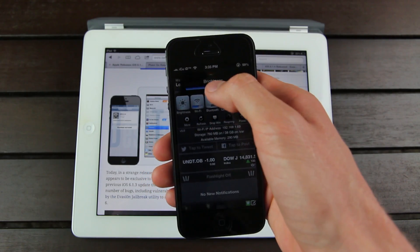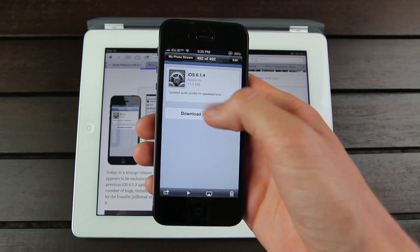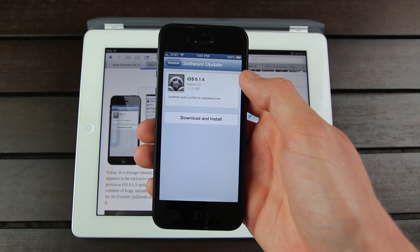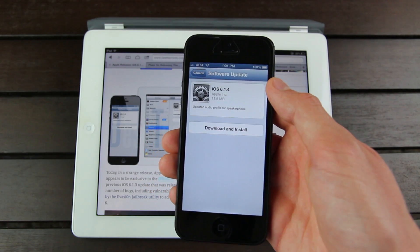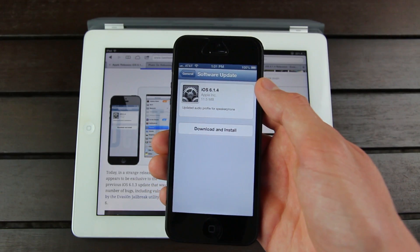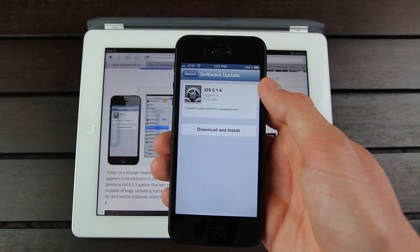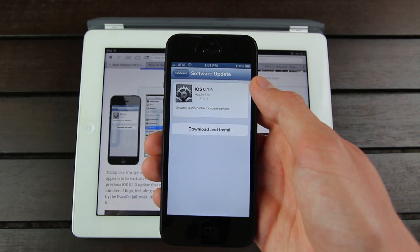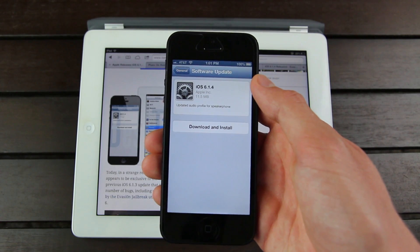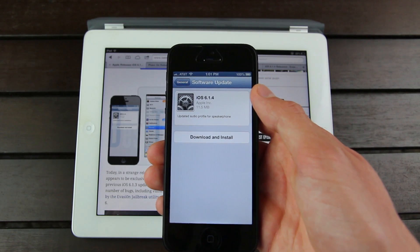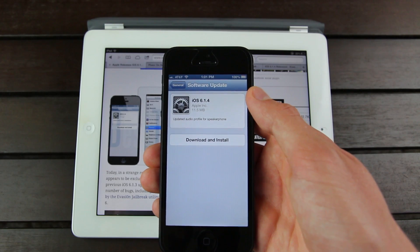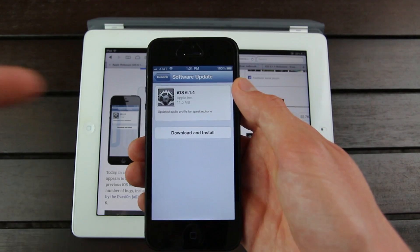As you can see, if you're an iPhone 5 owner, this is what it would look like when you go inside of the software update portion of the settings application. You will see an update for iOS 6.1.4 if you're on 6.1.3, and the description of 6.1.4 simply says update audio profile for speakerphone.